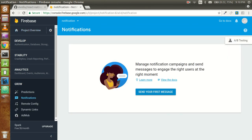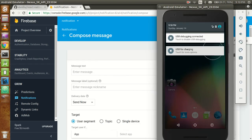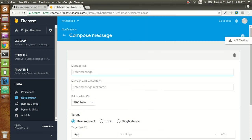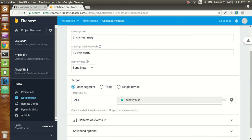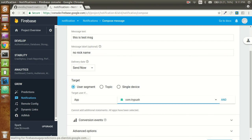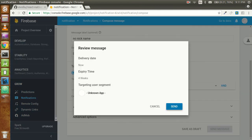Send your first message. There are two notifications in the bar which are USB debugging and USB for changes - let's ignore them. I'll write 'test message' with no nickname. Now just select your application which is 'com.drivepush'. Click on 'Send Message' and click Send.